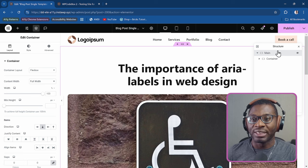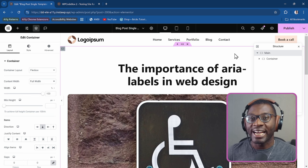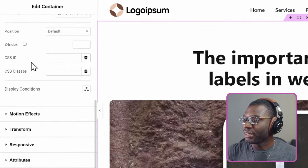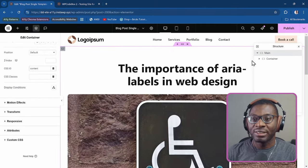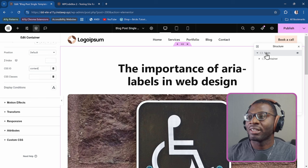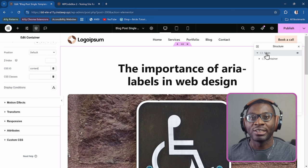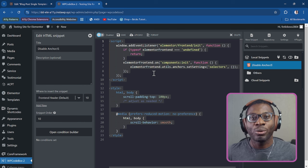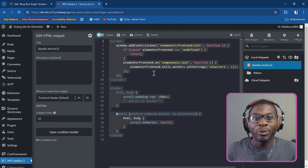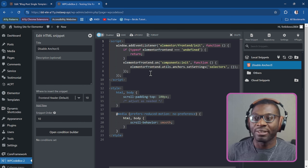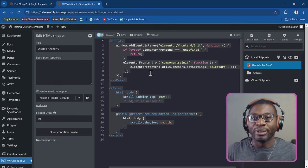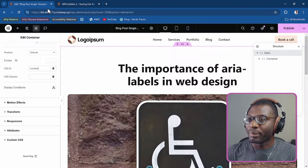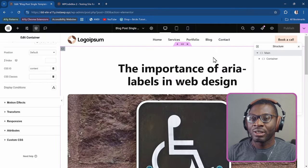Although this is all set up, we need to add the ID equal to content. Come under the advanced tab, then to the CSS ID, and simply add 'content'. We've now made the main with an ID equal to content. The final step — I'll leave a link to the code in the description — is to use a code snippet. You can use it in your code snippets plugin, create an HTML widget at the bottom of the single post template, or use the Elementor code feature in Elementor Pro. Activate it, save, and publish the page.